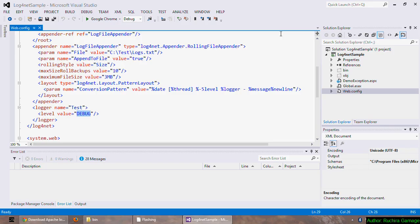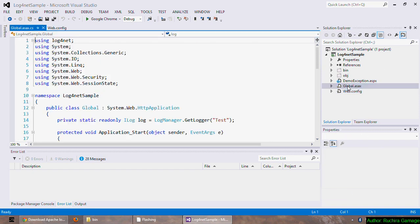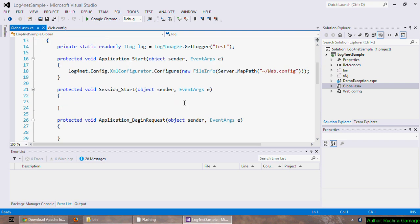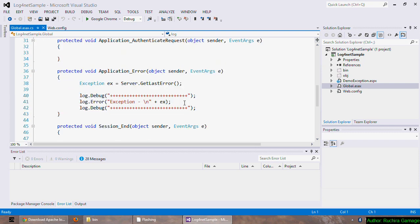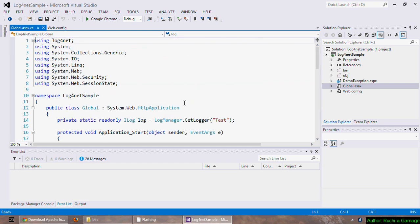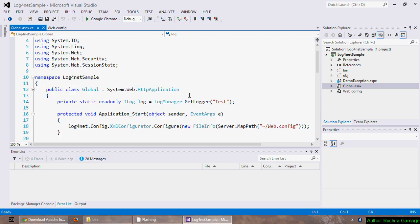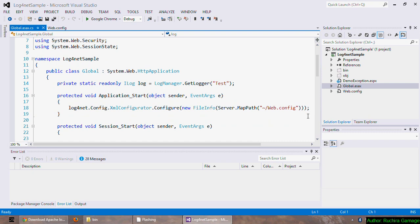Now let's see what we need to do in the code behind to log all the unhandled exceptions. As you may already know, the application error method of the global.asax file will get fired whenever an unhandled exception occurs, so that's the place I'm going to get the exception and write the logs. As for the first step in code behind, I am importing the log4net class. And next I am going to tell the application which file it should use to configure log4net. In this example, web.config file. I can do it in the application start method of the global.asax file or in the assemblyinfo.cs file.